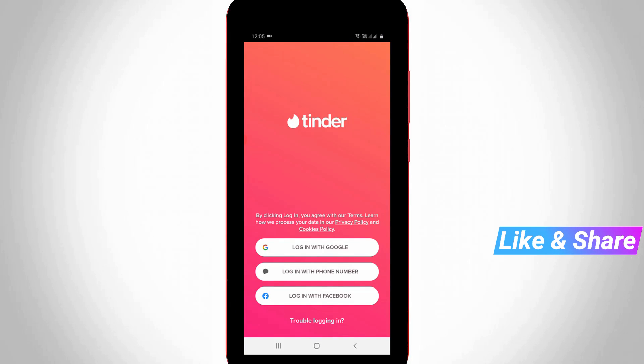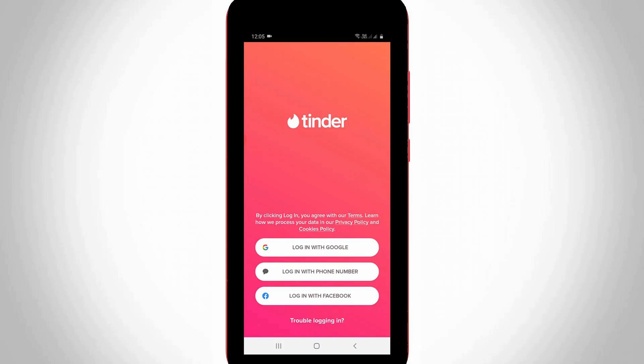So finally you can see now my Tinder account is successfully deleted. This is the way you can easily remove all your personal data from this Tinder mobile application. For more tech videos you can subscribe to my tech channel Techons, and thanks for watching.